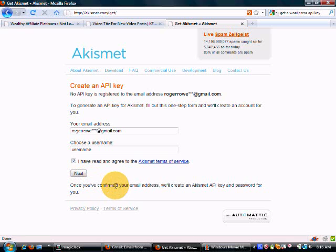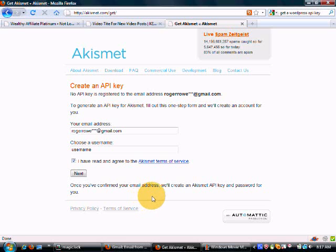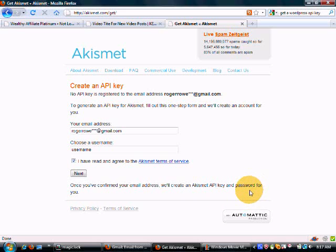What's going to happen next is they're going to send you an email. Once you receive that email, confirm it and they'll create a key and a password for you and email those back to you. Then you'll have your key and can input it into your WordPress blog to get rid of that pesky warning.